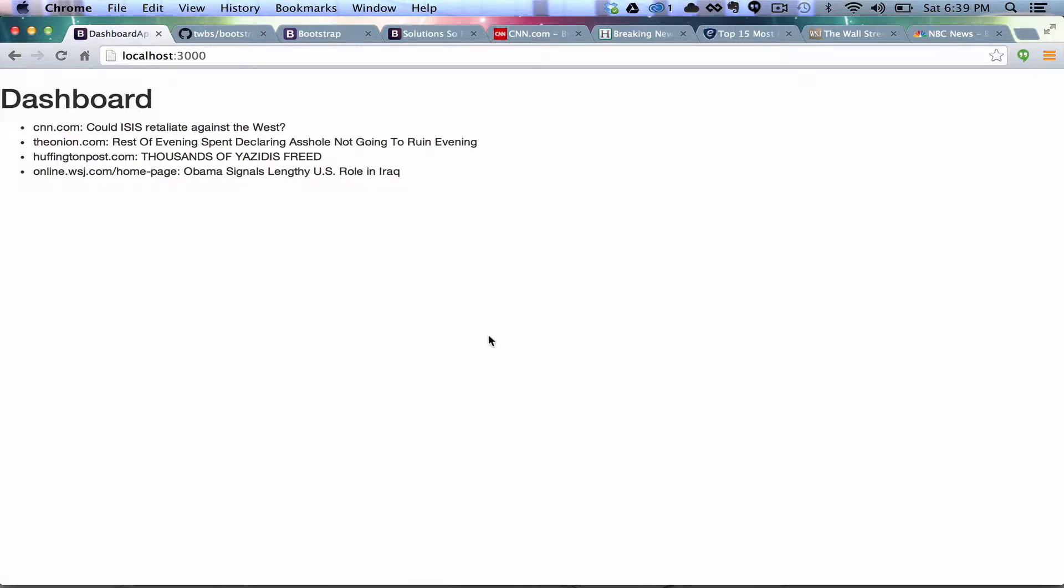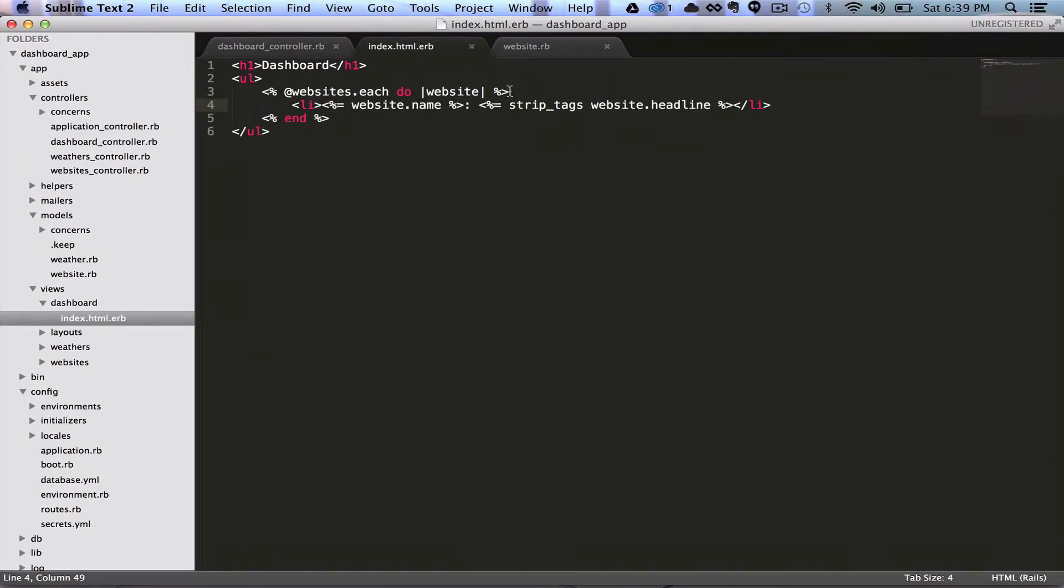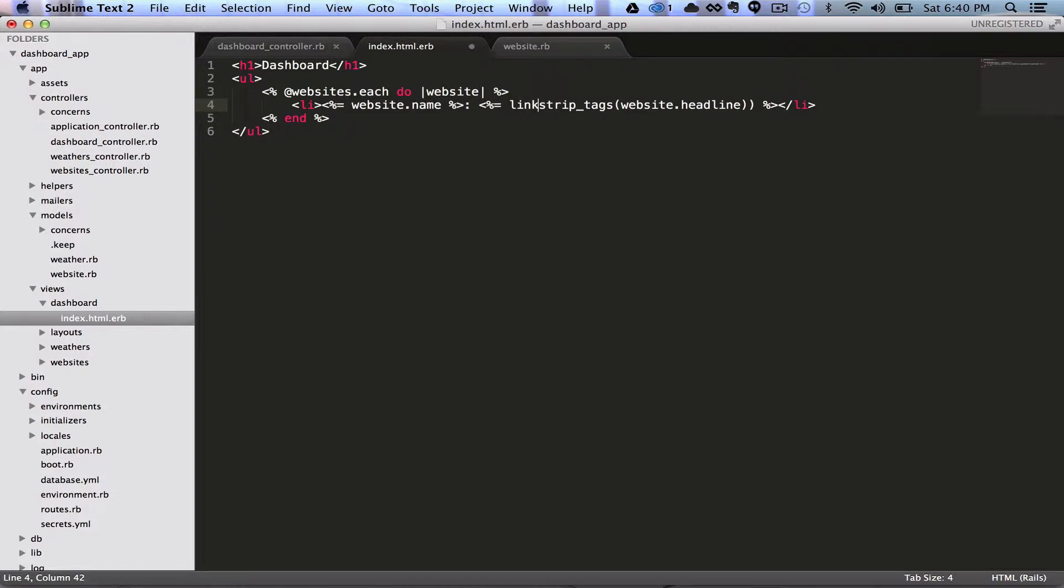I think the next logical thing that we would like to do is probably make these into a link to the actual site. So let's come in here, and we're going to need to reformat some of this. Let's put some parentheses around here. You'll see why in just a second.